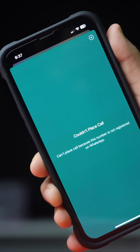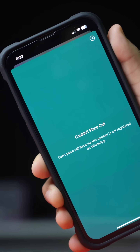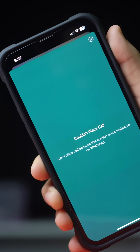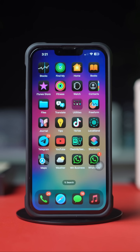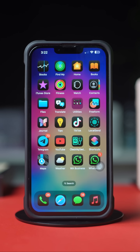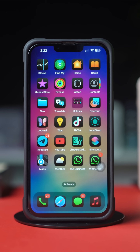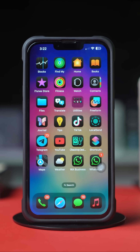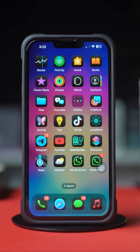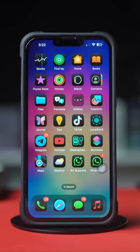In this video, I'll show you how to fix WhatsApp audio or video calls not working issue on your iPhone. Without wasting any more time, let's get started.